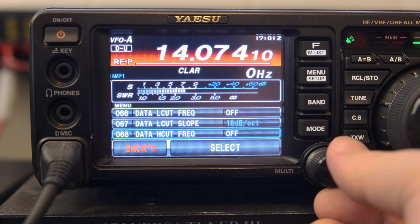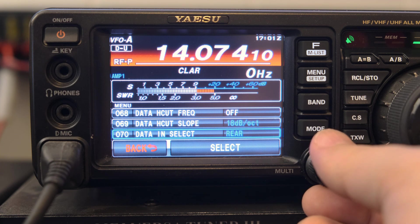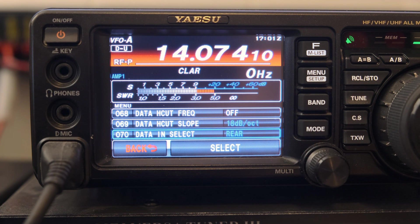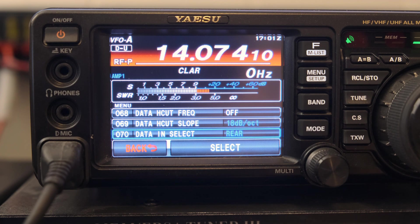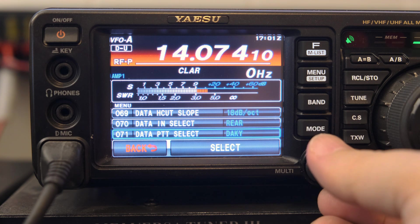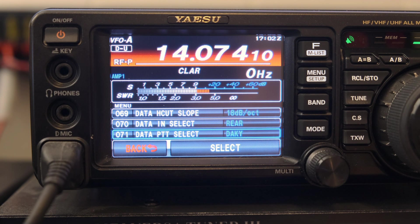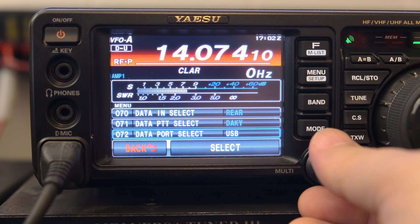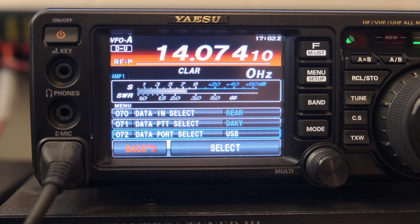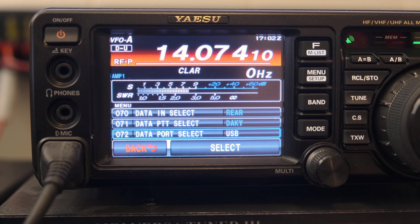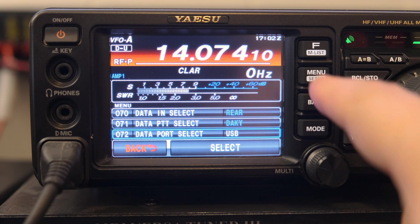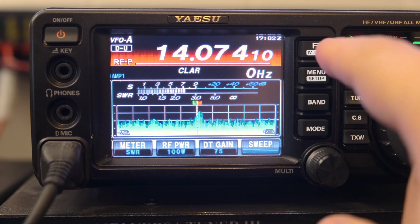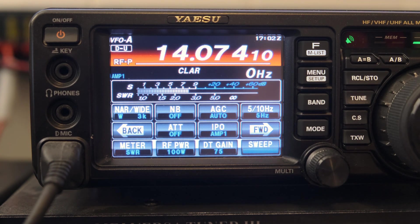Then go down to menu number 70, which we want set to 'Rear,' and menu number 71 we want set to 'DAKY.' The last one is data port select, which we want set to USB. That's it for these menu settings.